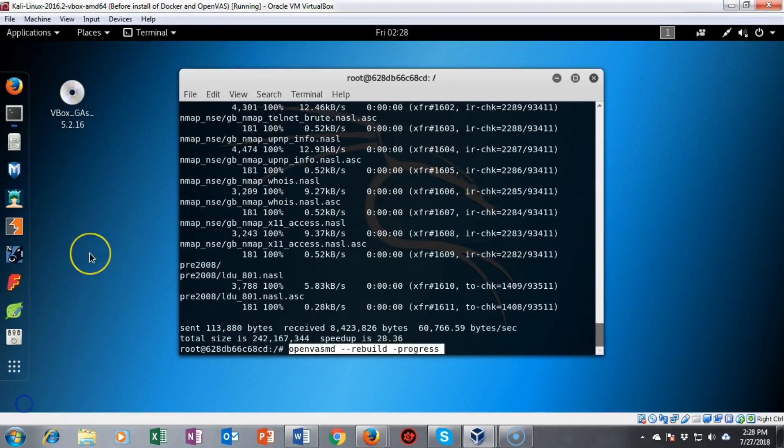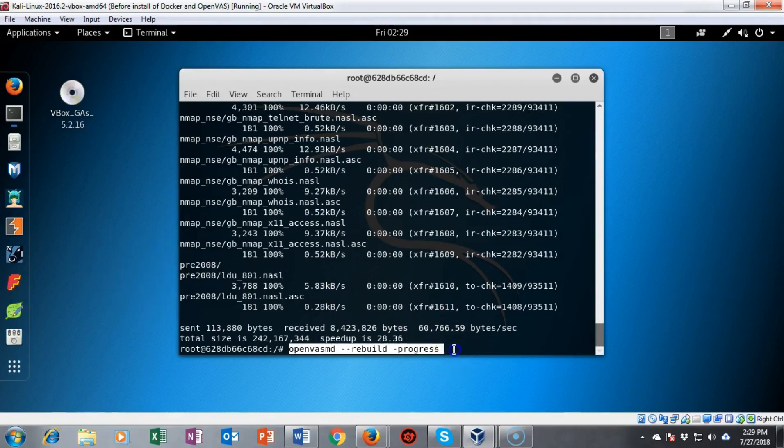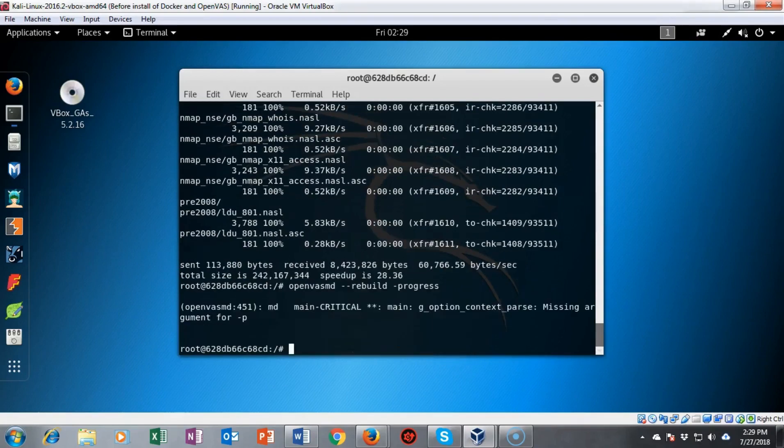The next command we're going to use is the openvasmd service for OpenVAS and we're going to type in openvasmd --rebuild -progress. Now this is going to take a little time so do be patient with it. Now if you don't see nothing at the prompt just be patient.